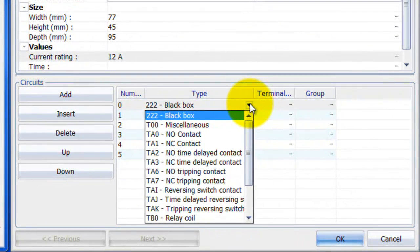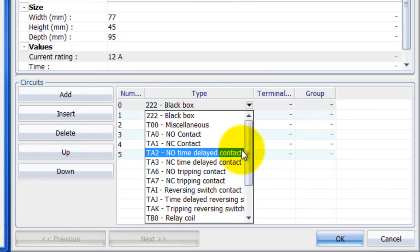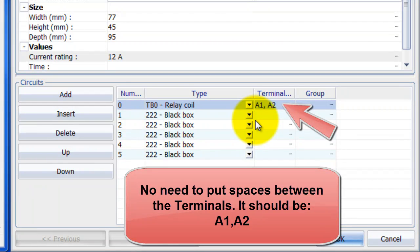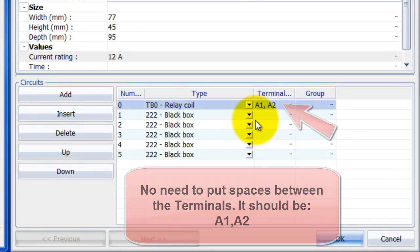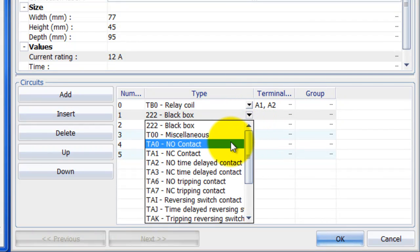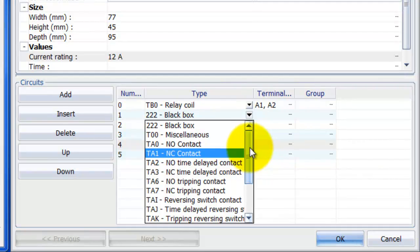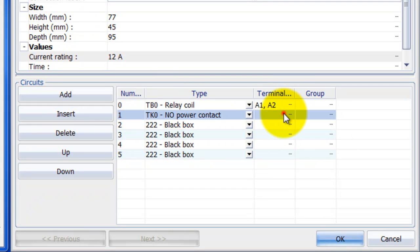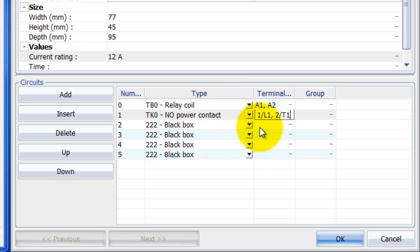Circuit number one is going to be my control circuit — that's the relay coil — and we number the terminals A1 and A2 according to the standard. My second circuit will be a normally open power contact, and that gets named L1 slash T1.